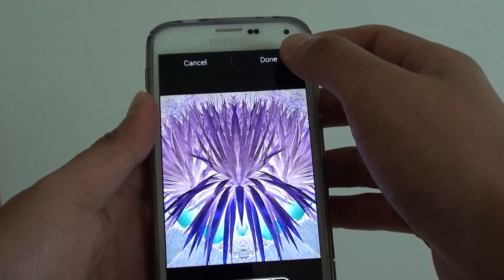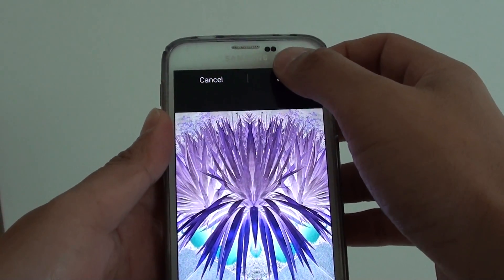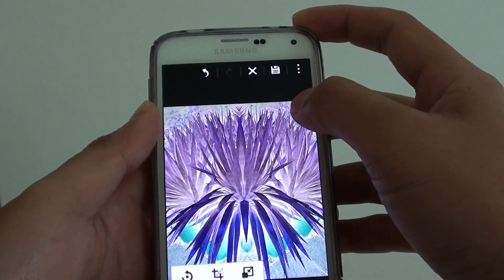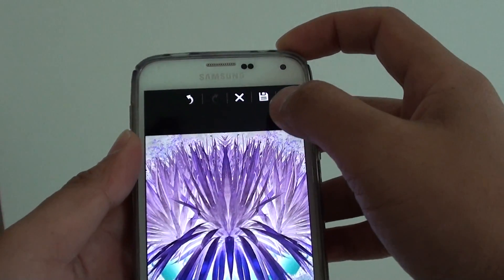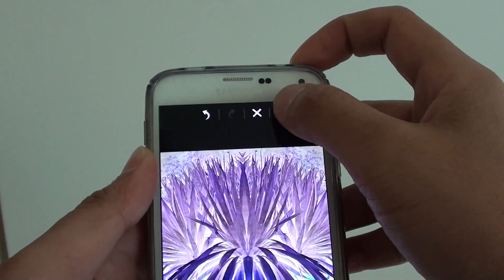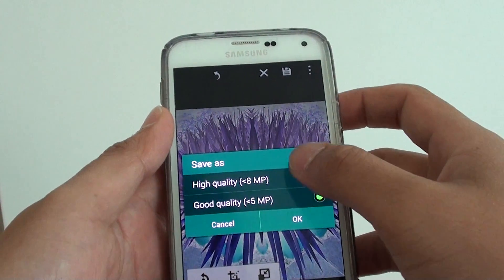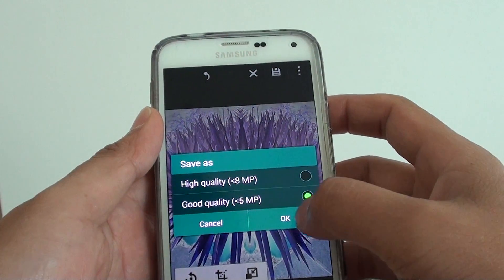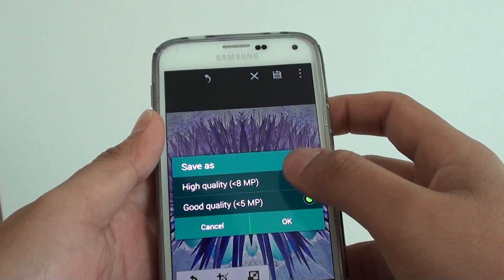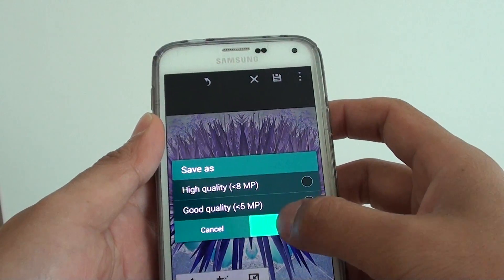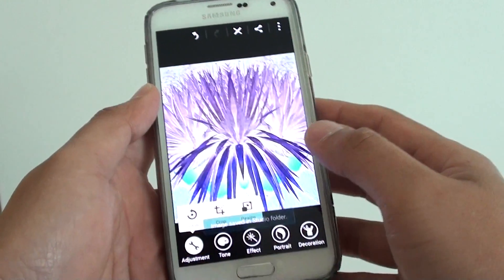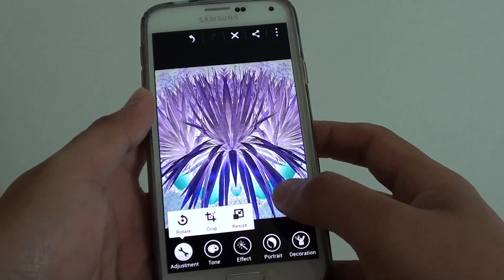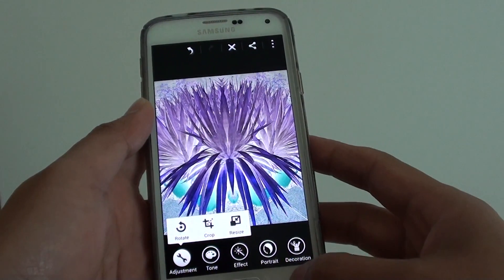Once you are happy, just tap on the done button at the top. And finally if you are really happy, just tap on the save button, and it will ask you which quality you want to save as. Choose a quality and tap on ok, and that's it — this picture is now saved to your studio folder.